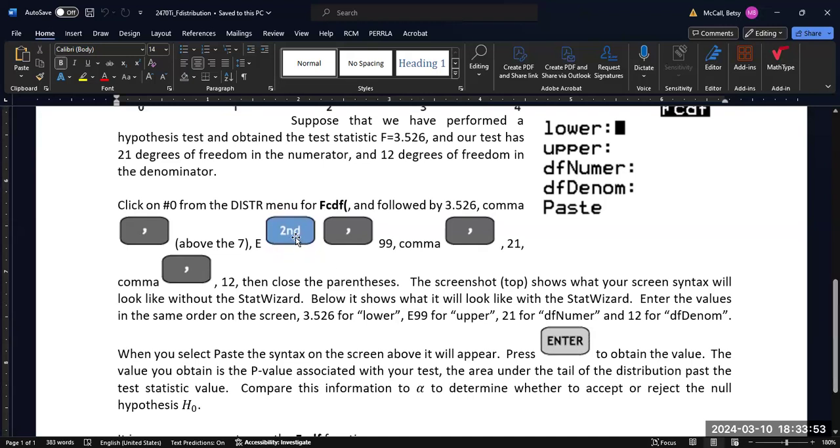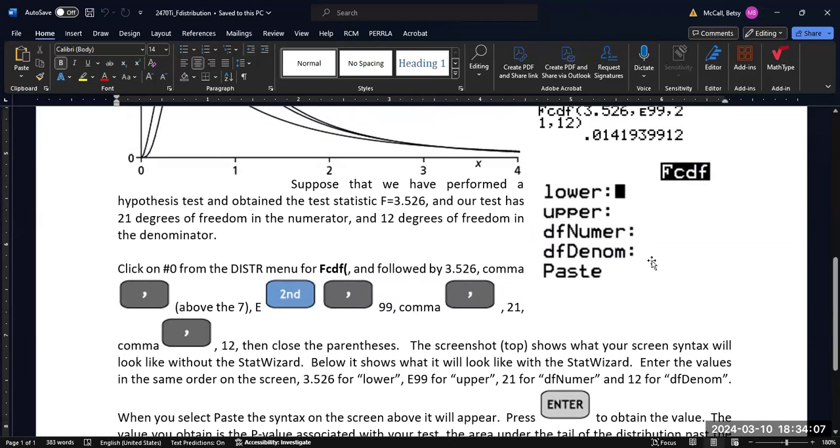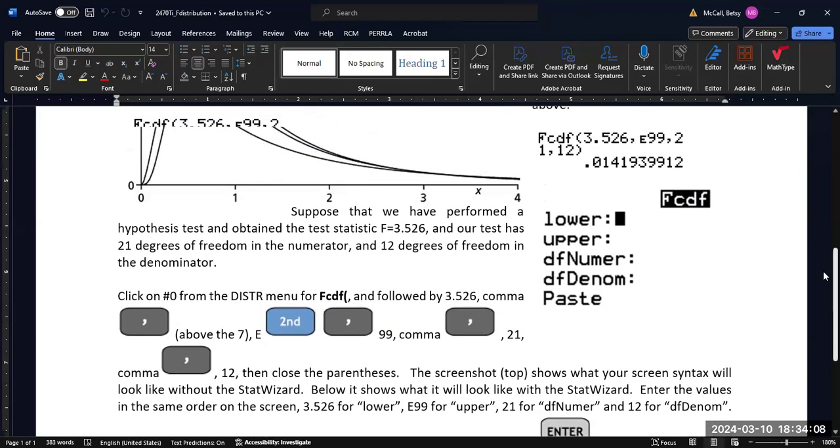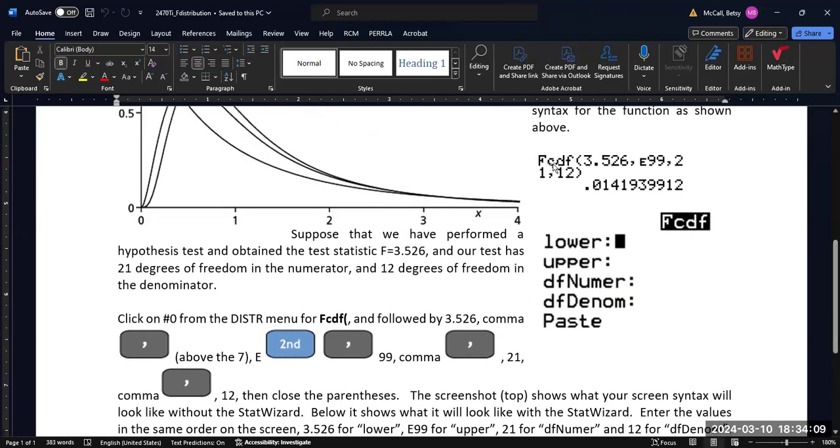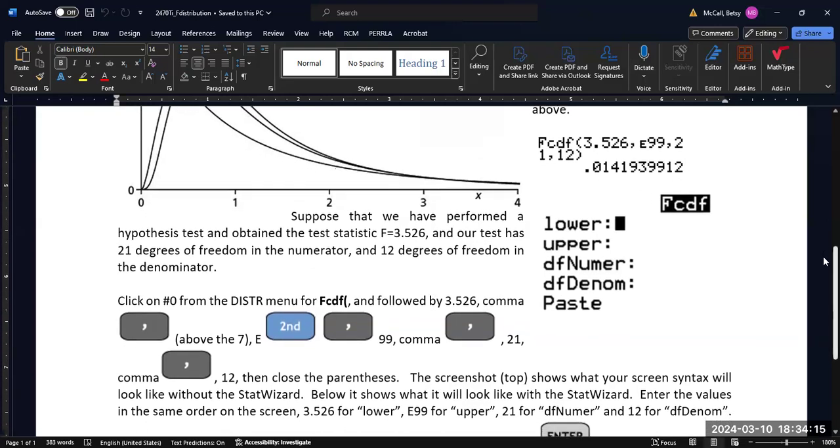And the comma as you're entering them on the classic mode is above the seven, but if you're using the stat wizard mode, after you enter the number, just scroll down. And then when you get to the bottom, in the stat wizard mode, if you hit paste, it will paste this syntax on the screen just like this, and then hit enter to actually calculate the probability.